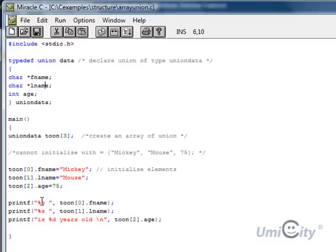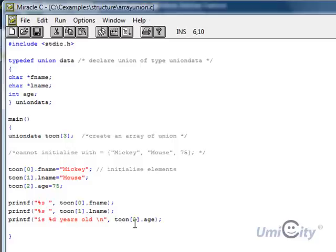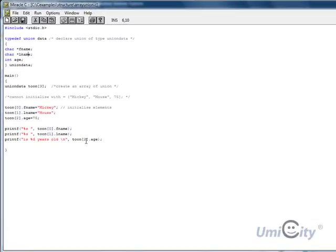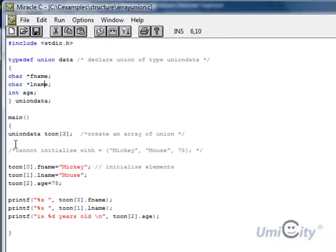We say printf, string, toon at zero, the first element in the array, dot, first name of that first element. And we say toon in the second element, we want the last name, which is holding the last name. And finally we are now looking at age, percent d equals the integer, and we are now pulling that out of the final element in the array called toon, which is type union data, which has this structure. So we are looking at the age here.